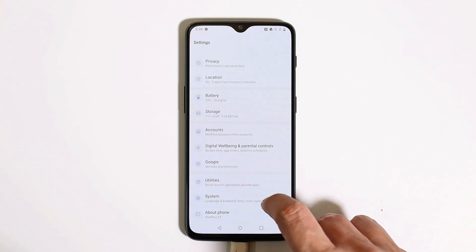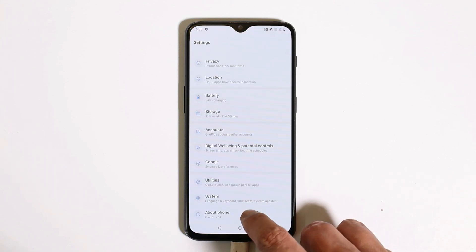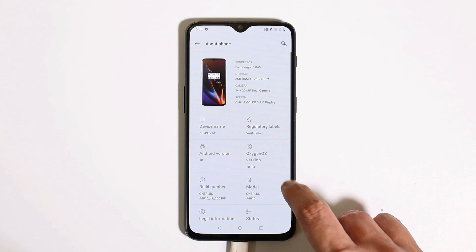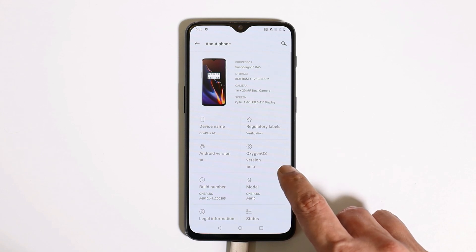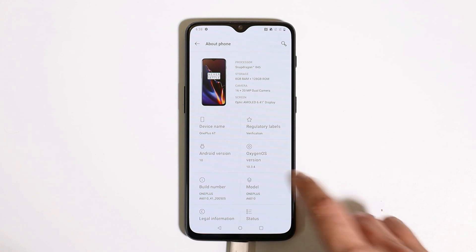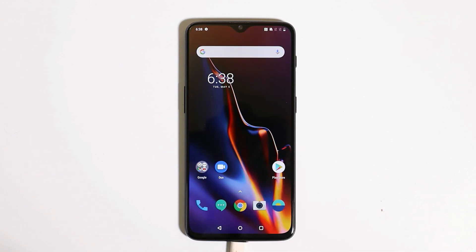This device is running on the latest stable version of OxygenOS, which is 10.3.4. Make sure to take a backup of your device before installing MIUI 12. Also, you should have TWRP recovery installed. If you're not aware about installing TWRP recovery, a link to that video will be given in the description below.